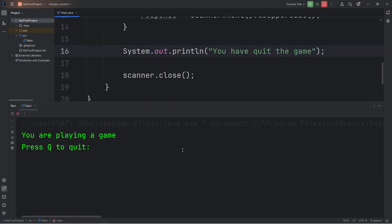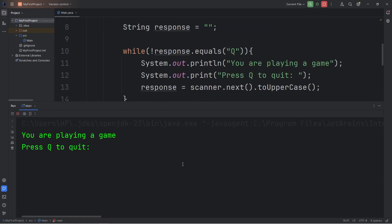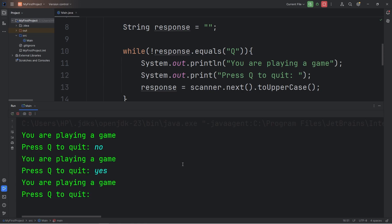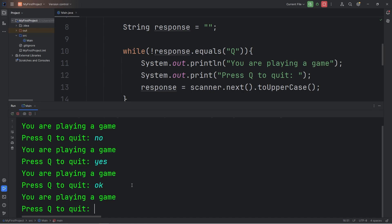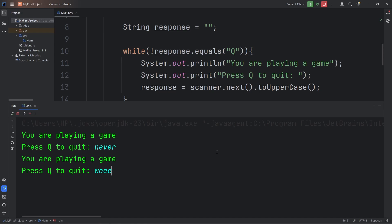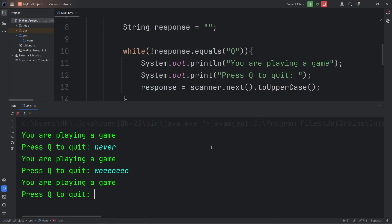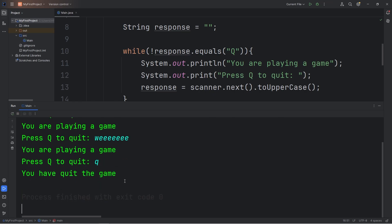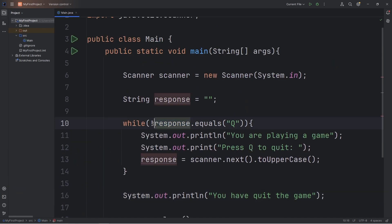Let's perform a test run. You are playing a game. Press Q to quit. I type various responses like 'No', 'Yes', 'Okay' — as long as our response does not equal Q, we are still playing our imaginary game. In order to quit and escape the while loop, we have to press Q. I press Q and we escape the loop. You have quit the game. While our response, using the not logical operator, does not equal Q — continue the loop forever.